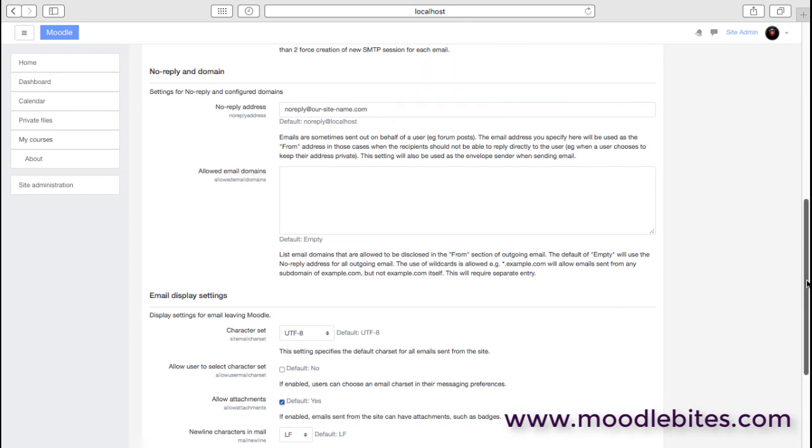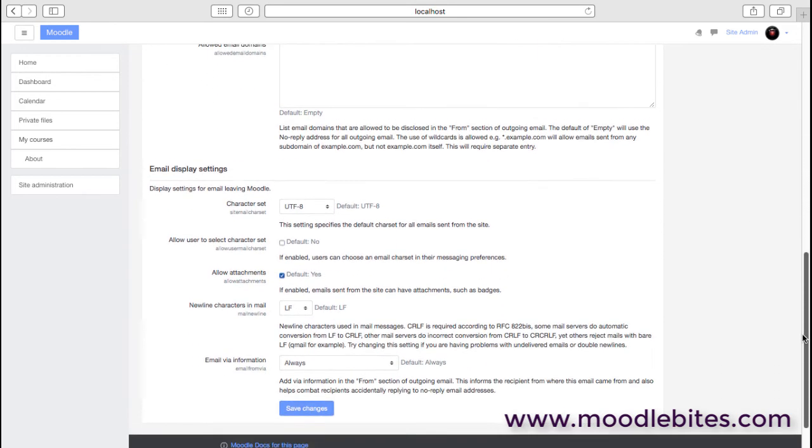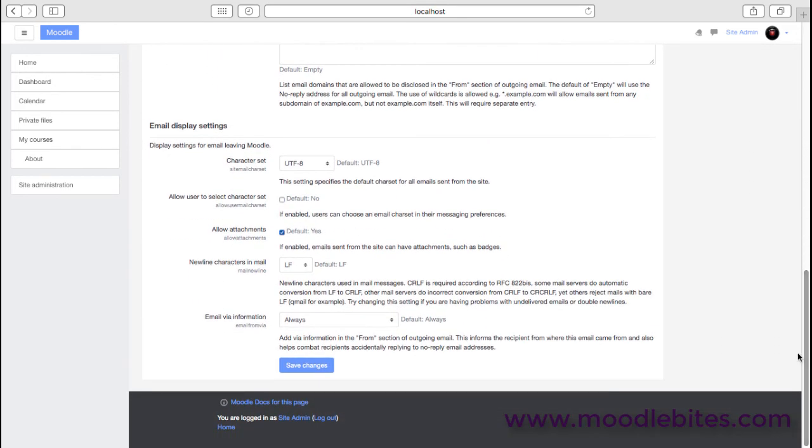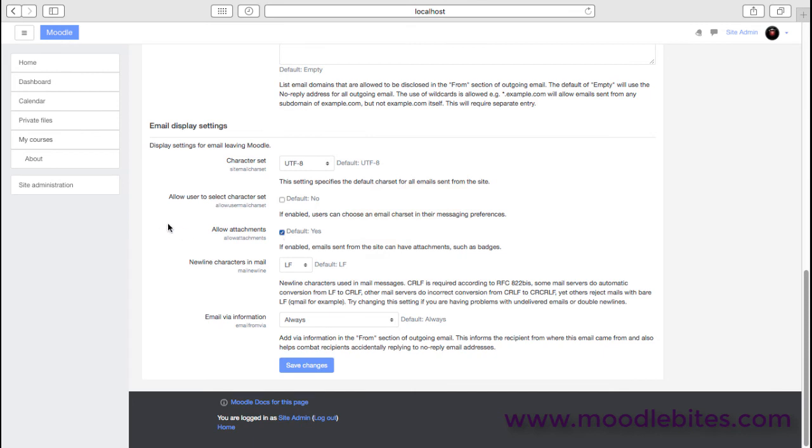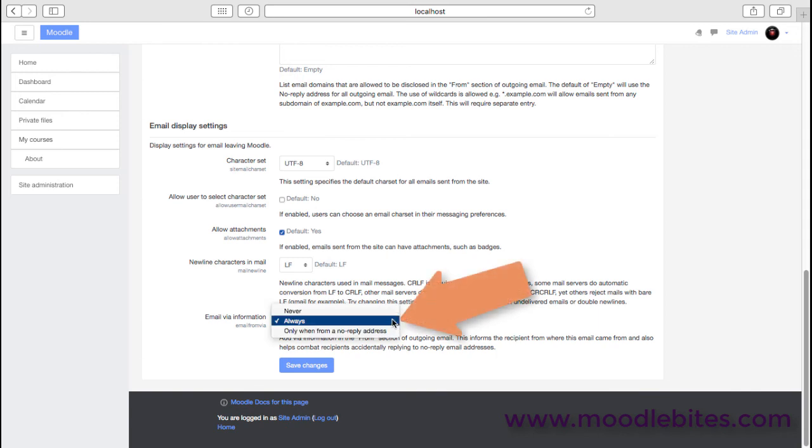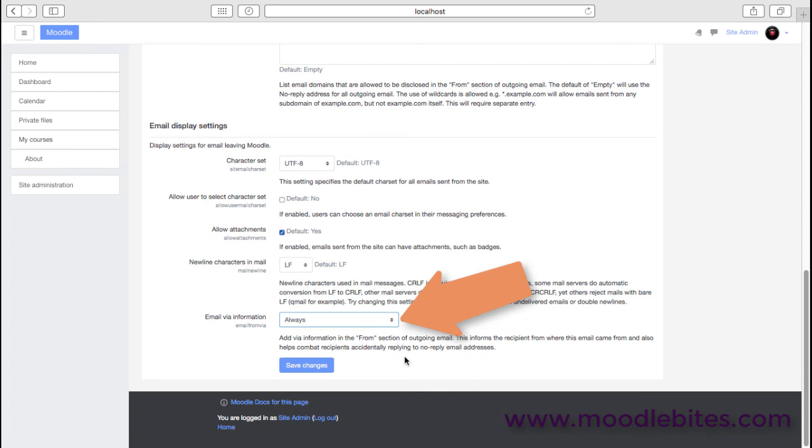And then we also have a few little other options around the way email is sent out, for example whether we allow attachments. Usually these things—the defaults will be pretty good. And this is one of the newer settings which allows us to show a bit more detail about where that email is coming from, and that can potentially help with spamming systems and people blocking a no-reply address. So generally these days, it's a good new feature—we'd leave that on.